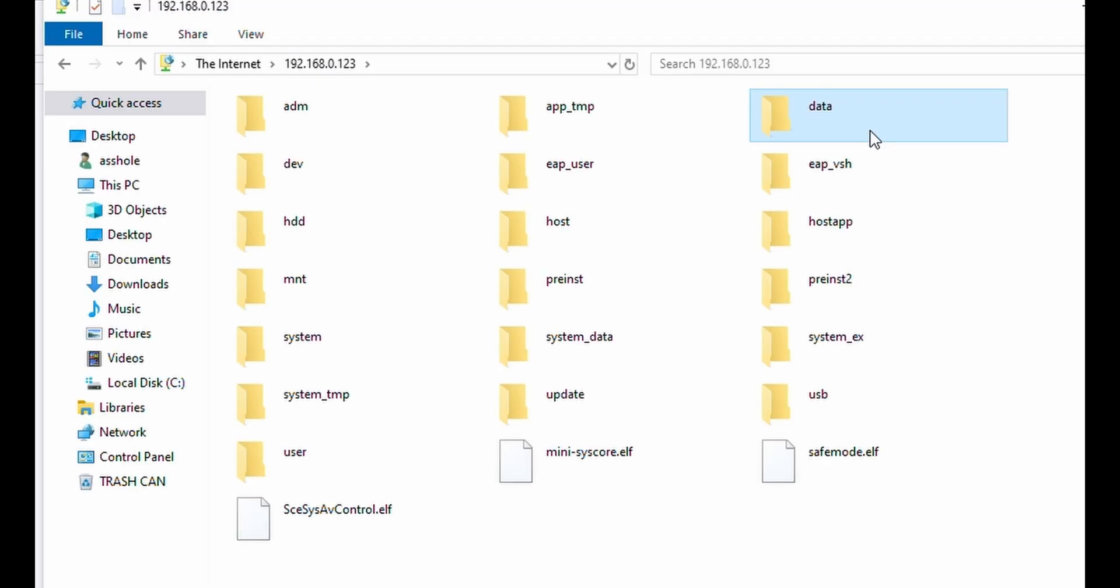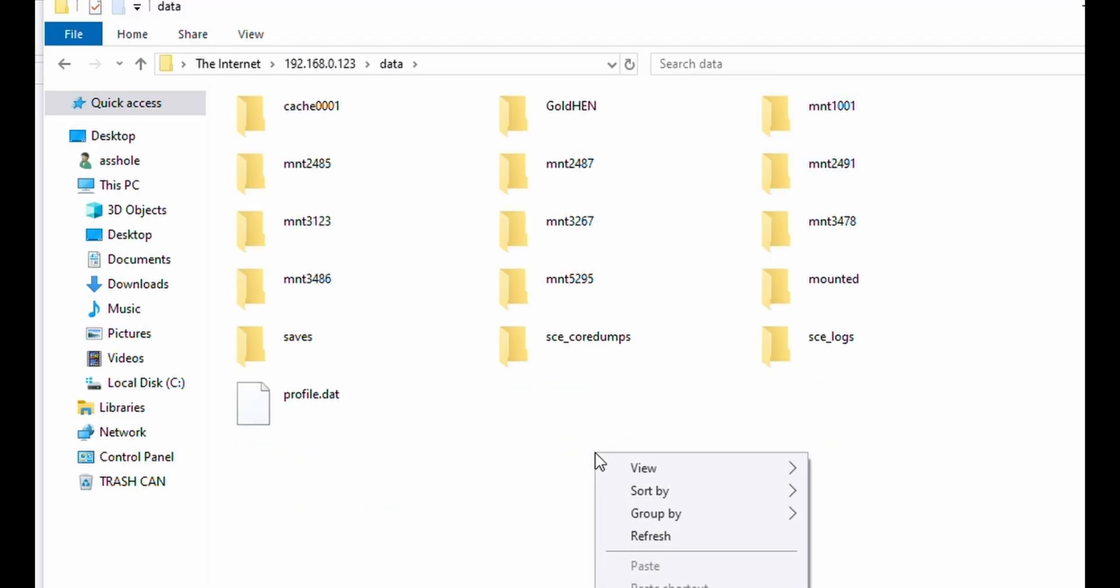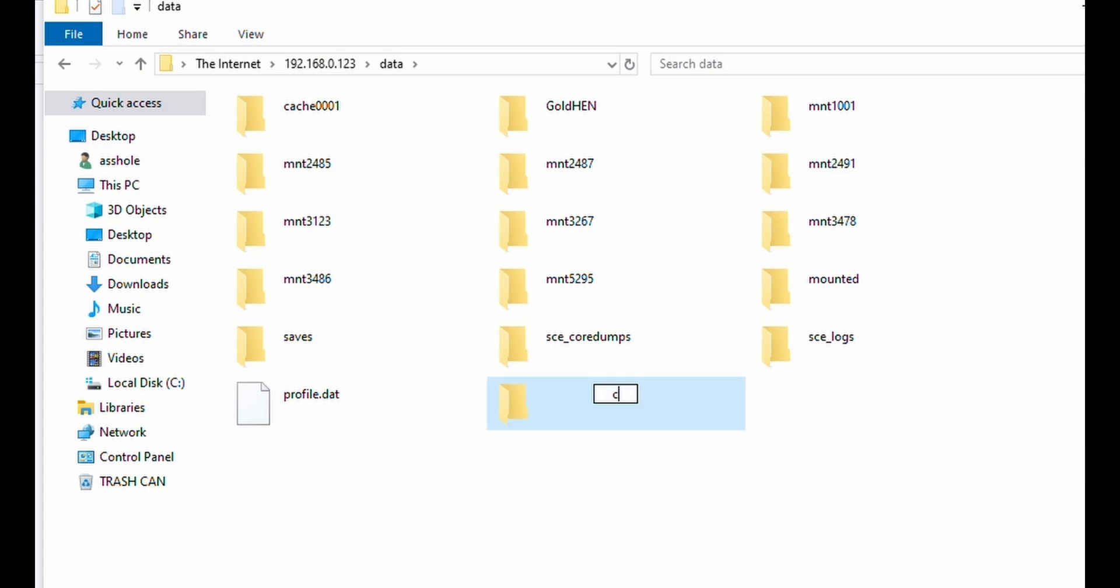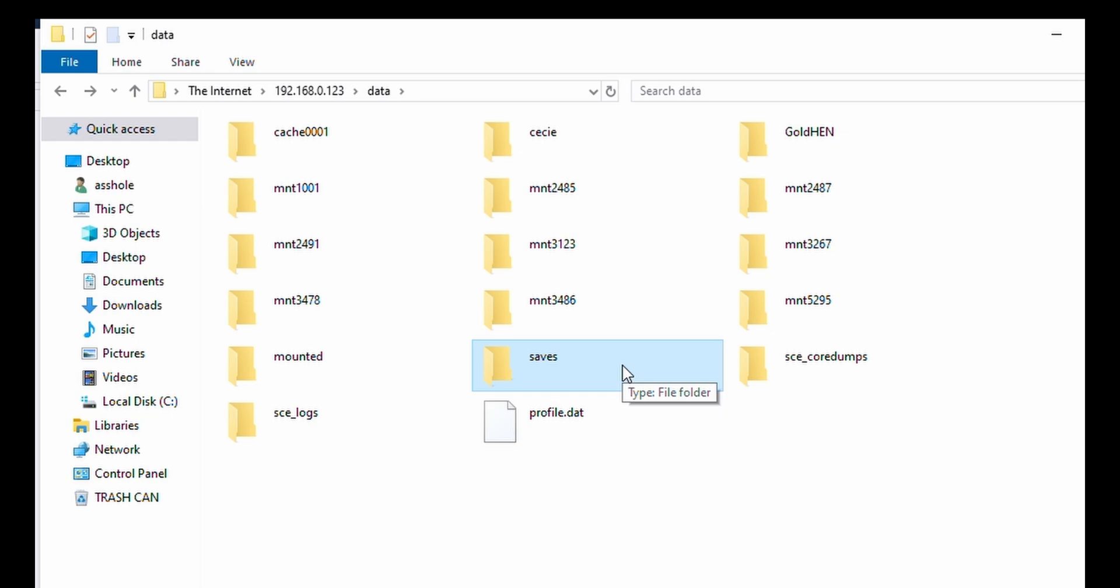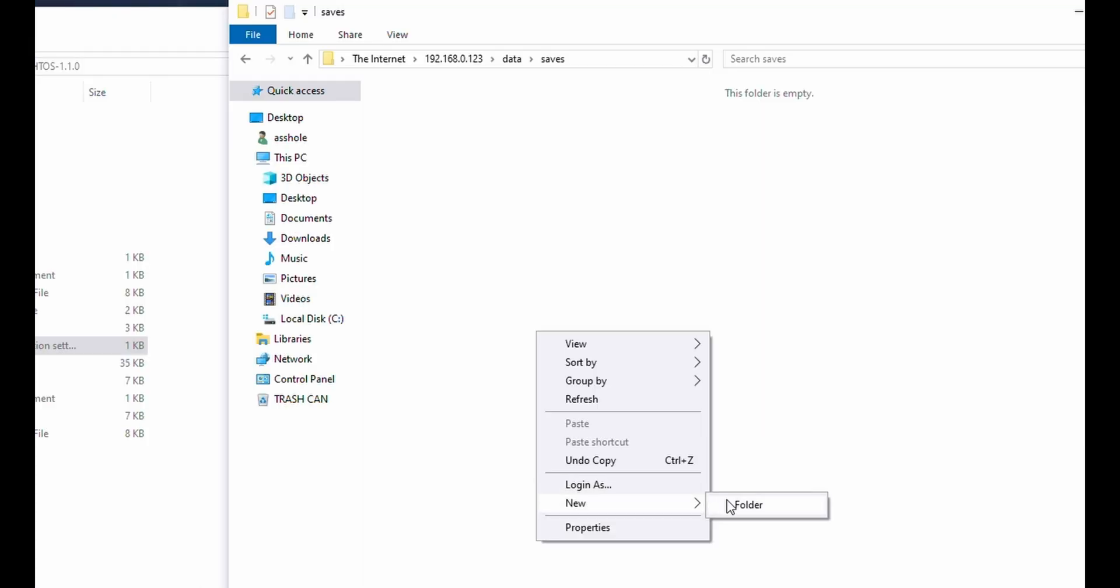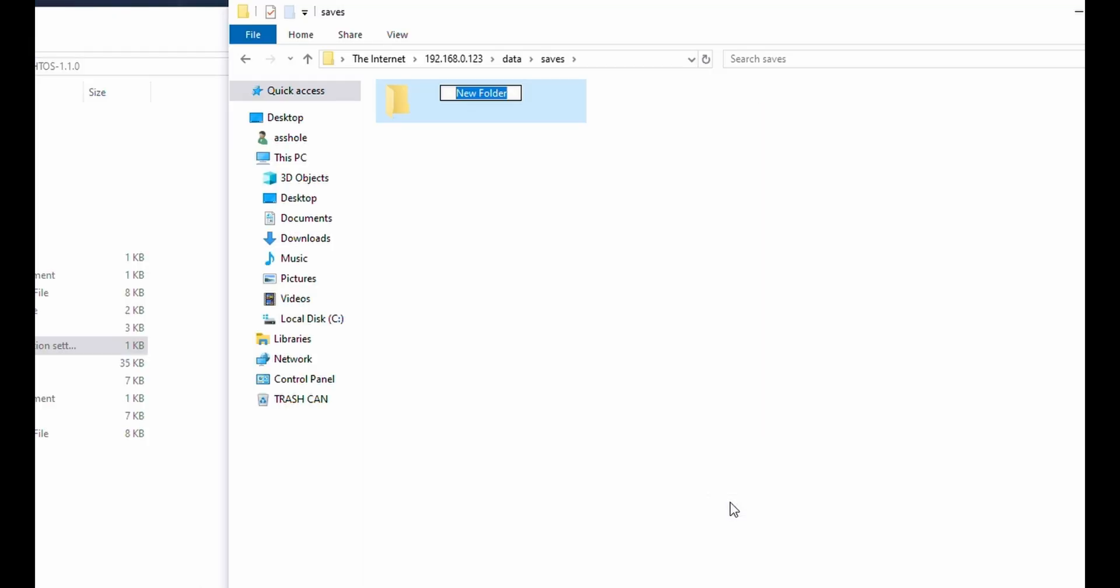On FTP, we're going to go to data, create a new folder called CC and drop our config.ini file in there. From here, we're going to go to saves, create a new folder named CC, and we're going to do another one called mounted.